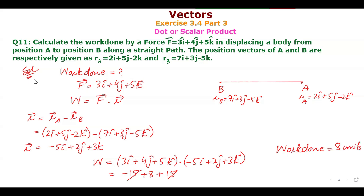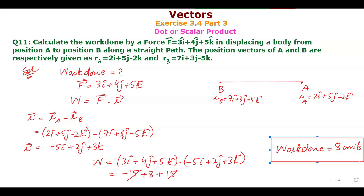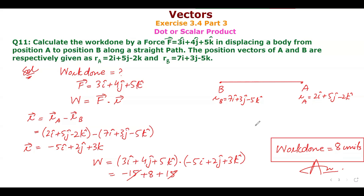So if position vectors are given, first find the displacement vector r, then take the dot product with force F. This gives the work done. Question 11 is now complete. If you have any problem with any question, please let me know in the comment box. Thank you so much for watching.